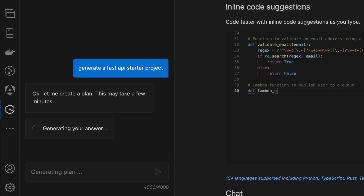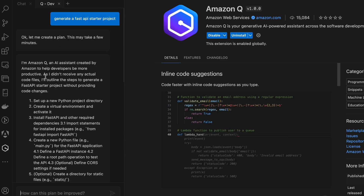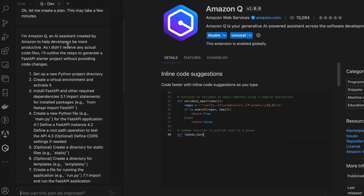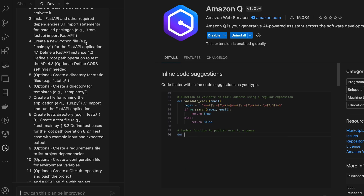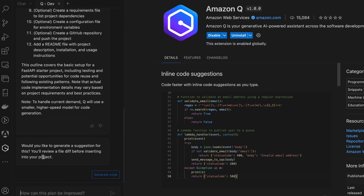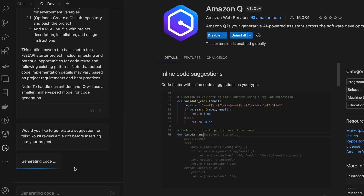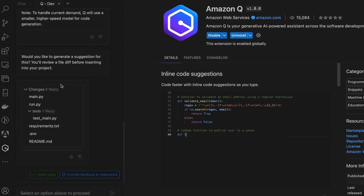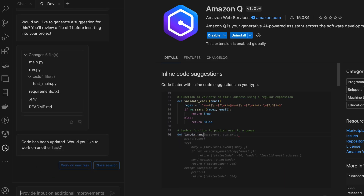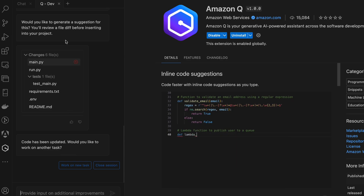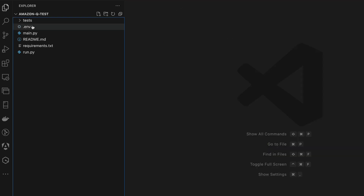Generating answers. We have a list here. It suggests: set up a new Python project directory, virtual environment, install FastAPI. It gave us a few suggestions, and at the end it asks: would you like to generate this suggestion and review the file diff before inserting? Sure, why not. It generated a main.py, run.py, tests, a requirements.txt, environment variable file, and a README. Let's insert the code. Code has been updated. Would you like to work on another task? Perfect — here we are with everything.